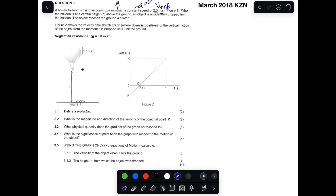When the balloon is at a certain height above the ground, an object is accidentally dropped. When it's dropped, its initial velocity is that of the hot air balloon — the object is already moving at the balloon's velocity. We're not told the height where the object was dropped, but we are told the velocity is 2.5 meters per second.